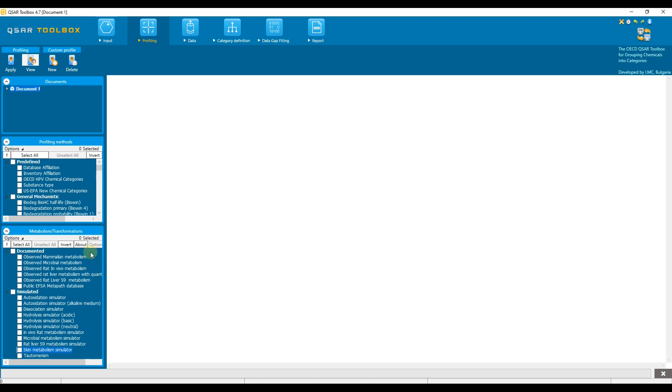The documented metabolism databases and the metabolic simulators are located in the profiling module of the system. All metabolic simulators in the QSAR toolbox are donated by the Laboratory of Mathematical Chemistry and were originally developed for the times and catalogic systems.